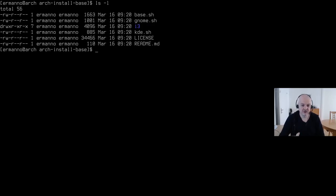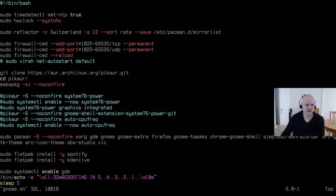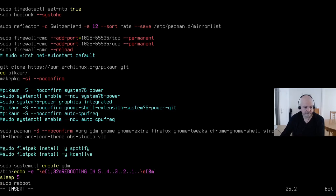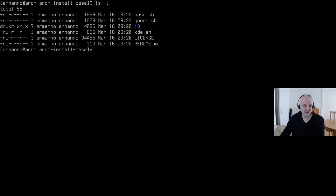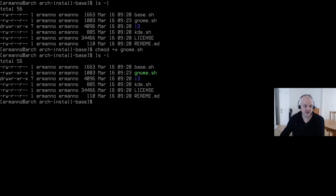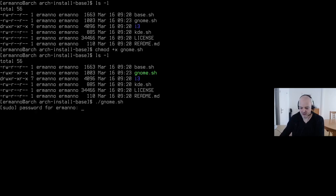Let me open the GNOME script with `vim gnome.sh`. It synchronizes NTP, creates a mirror list, opens firewall ports, installs the pka AUR helper, and downloads GNOME packages. I'll comment out the Flatpak commands since I don't need them. It enables the GDM display manager and reboots. I save and exit vim, then make the script executable with `chmod +x`, and run it with `./gnome.sh`.